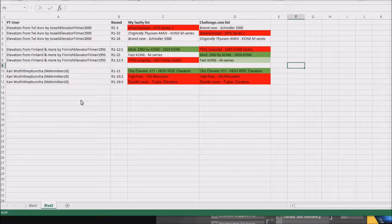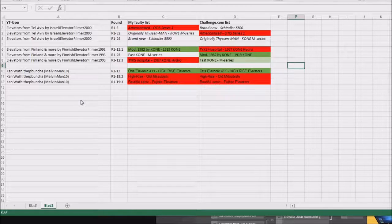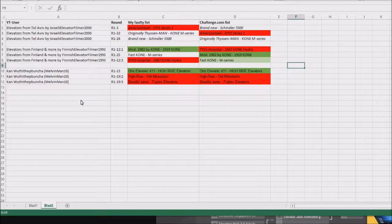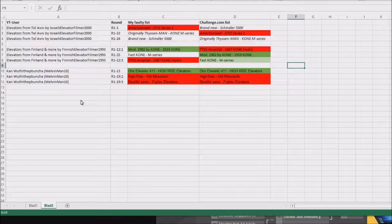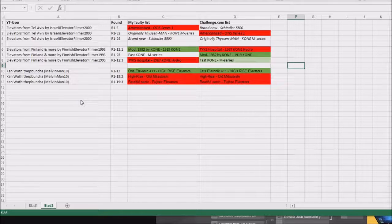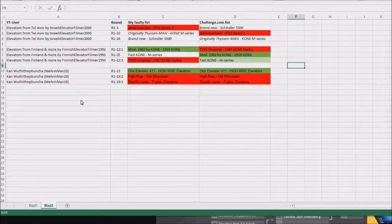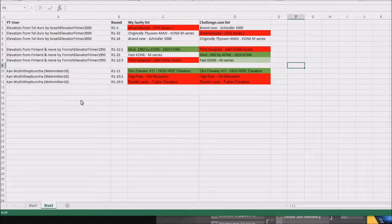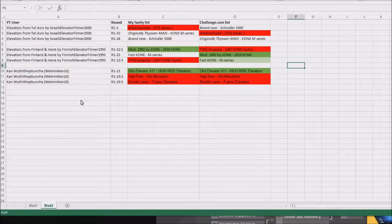You'll notice that the text appears in full length above the name here. So my mistake was that elevators from Tel Aviv by Israeli Elevator Film 2000, I put his Americanized Auto Series 1 in round 3,